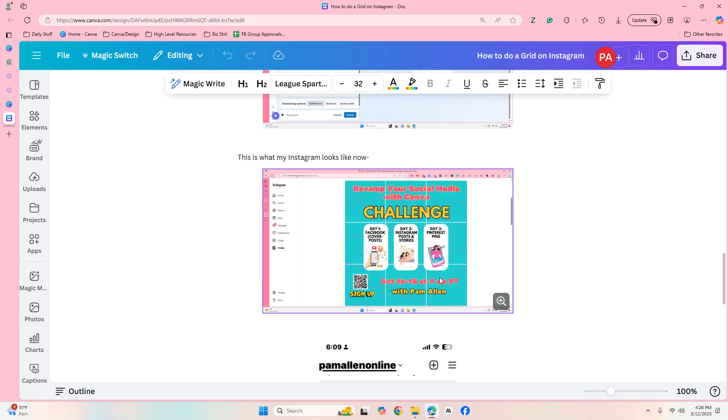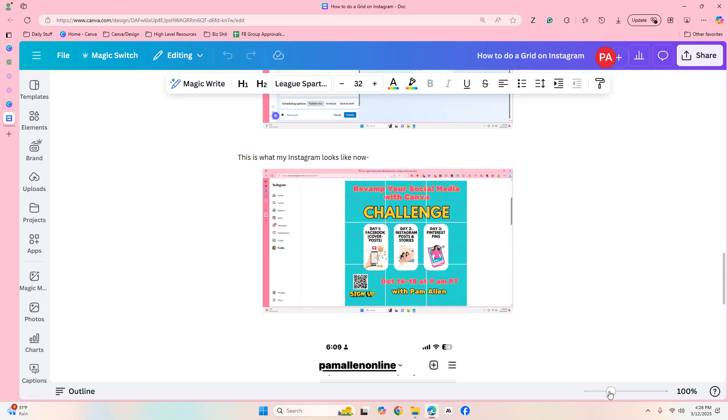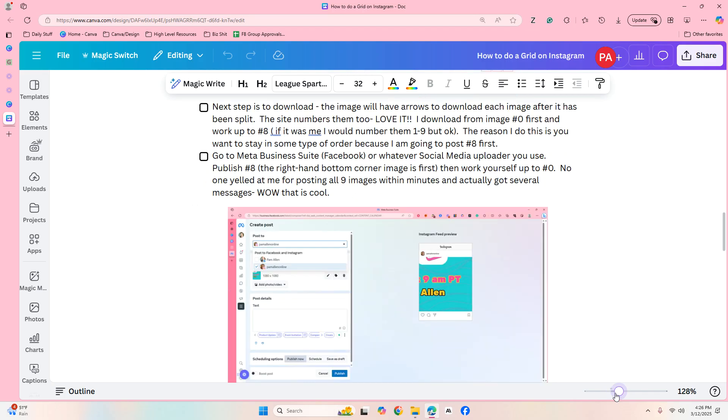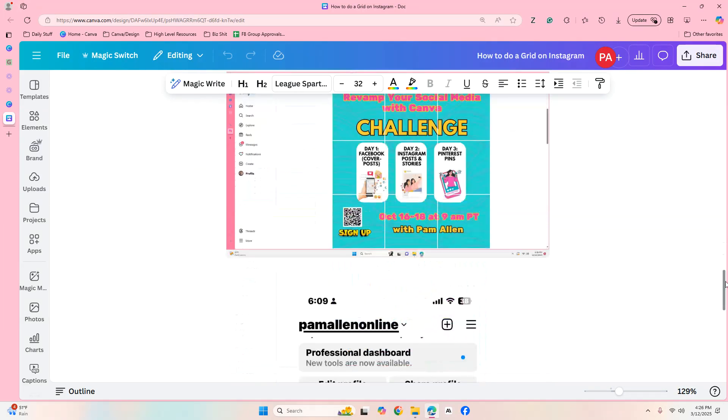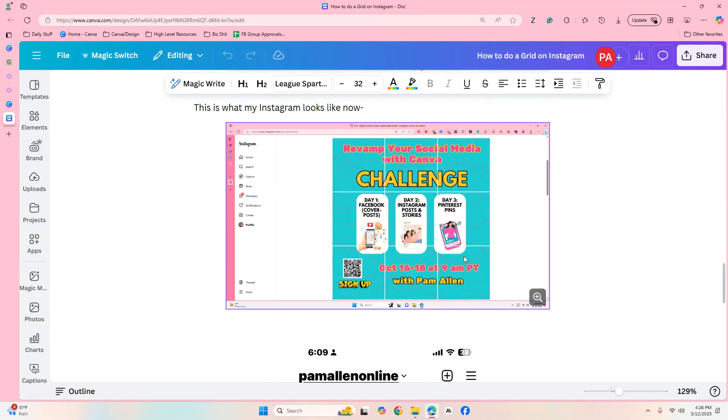Here let me show you. You would load these up. This is what my Instagram looked like back in 2023. So this is one image, this is another, this is another. Let me go ahead and put this up a little bit. So this is an image, image, image.